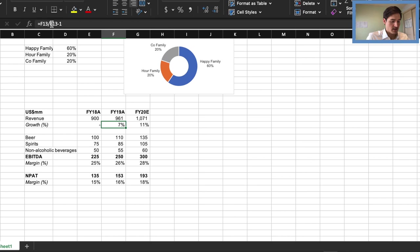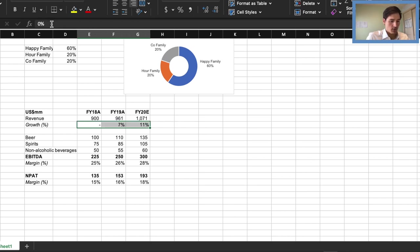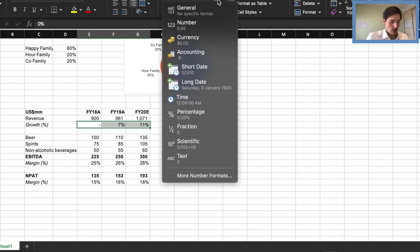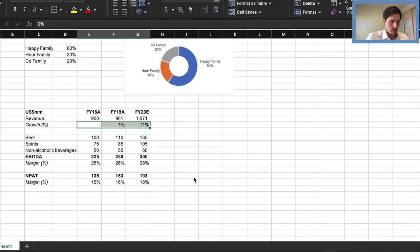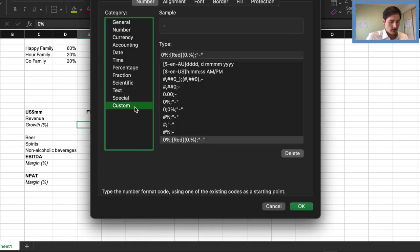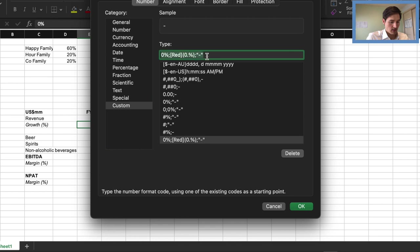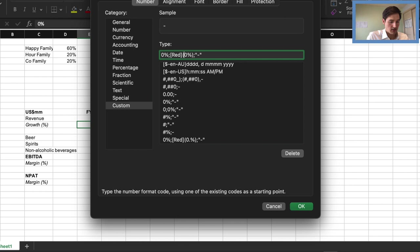If you guys are interested how to get this dash, what you do is you go into more number formats, custom, and format out the format code like this. So this basically means that if it's negative it would return a red number in brackets and this is what happens when it's zero. So we've just got the dash there.